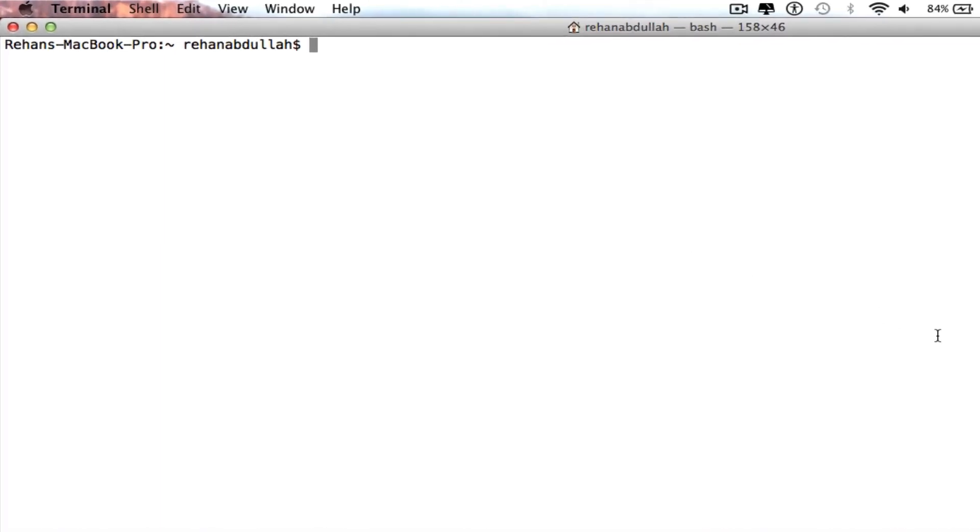What's up guys, in this video I'm gonna show you how to connect to MySQL from the terminal on a Mac. So without further ado, let's start the video.